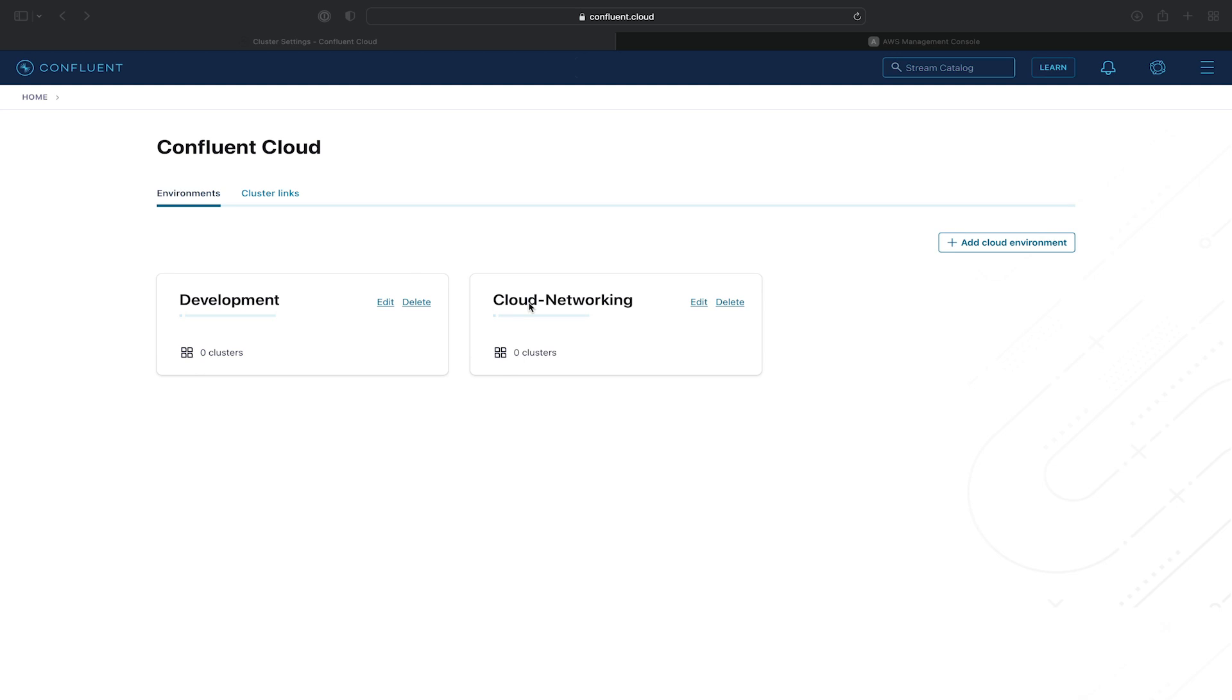Welcome back to the exercise section of the Confluent Cloud networking course. In this exercise, we'll be provisioning a VPC-peered cluster in Confluent Cloud and peering it to our VPC in AWS.